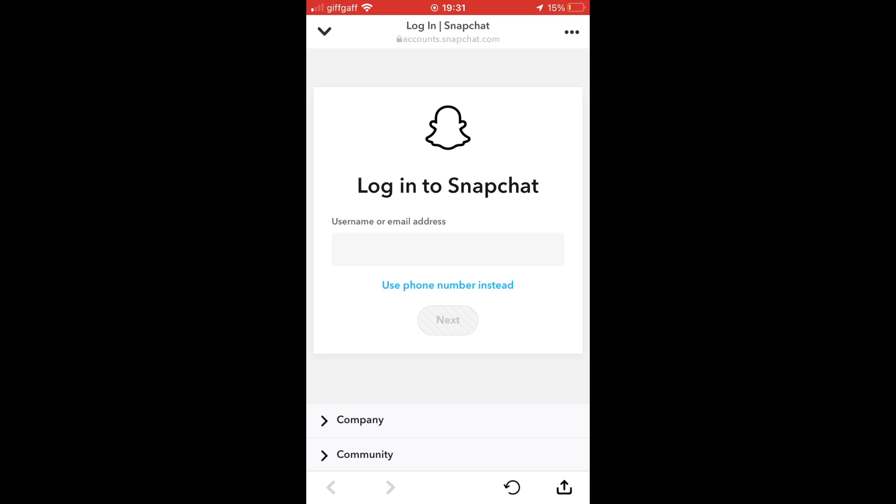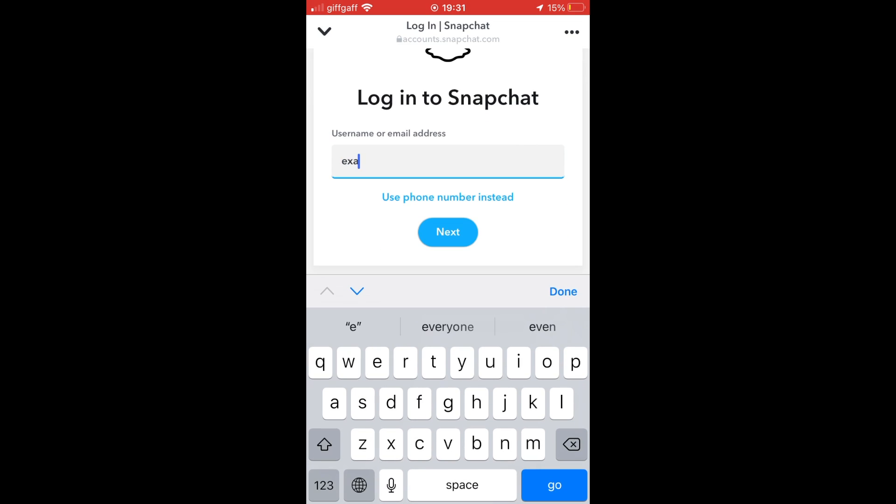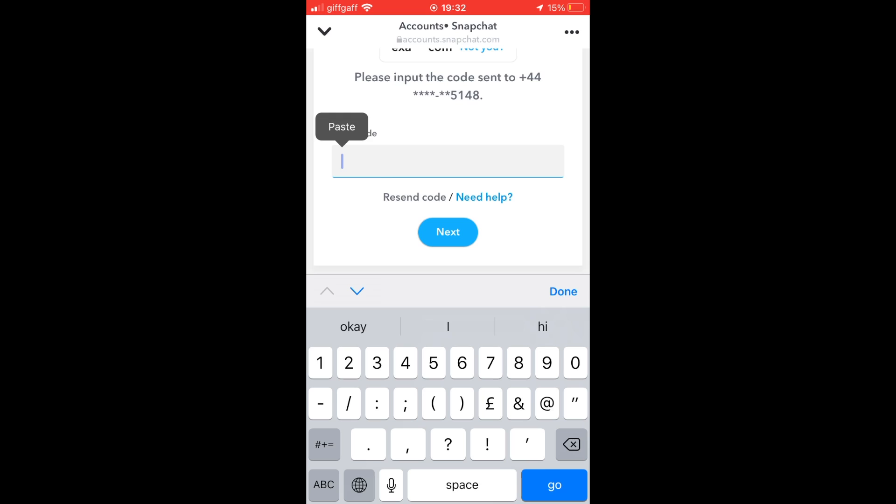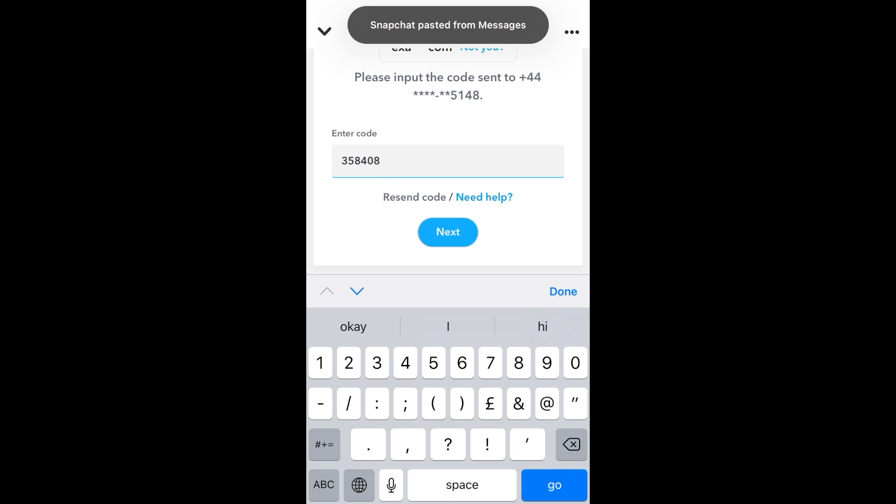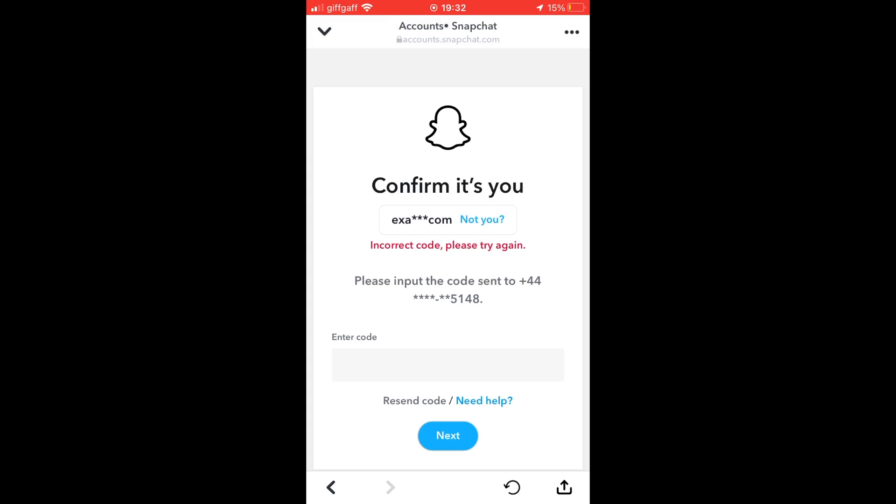You have to put in your password too. Go ahead and do that. Once you've done that, you're going to be prompted with a code potentially. You'll need to go to your phone number, copy and paste in the code, and click next.